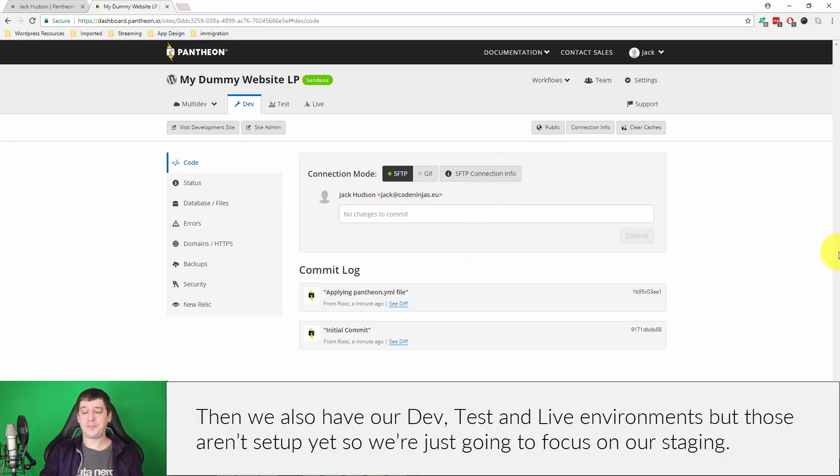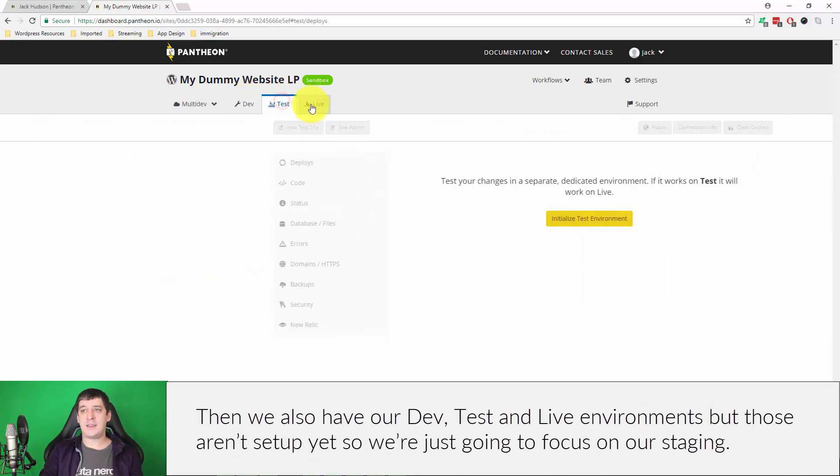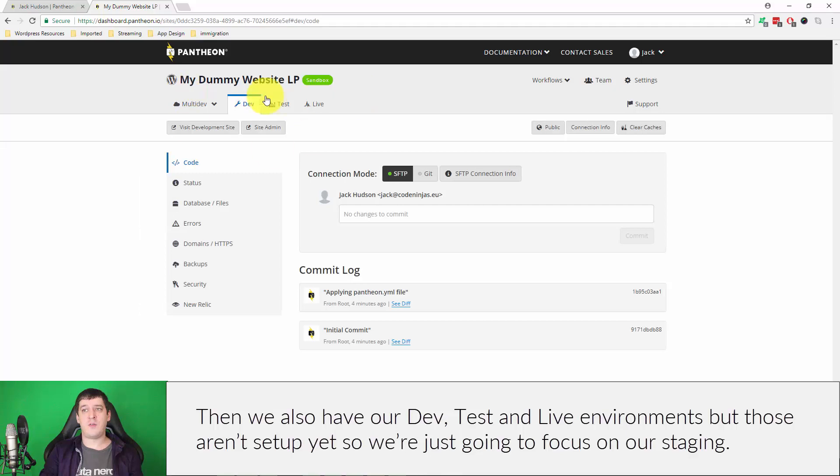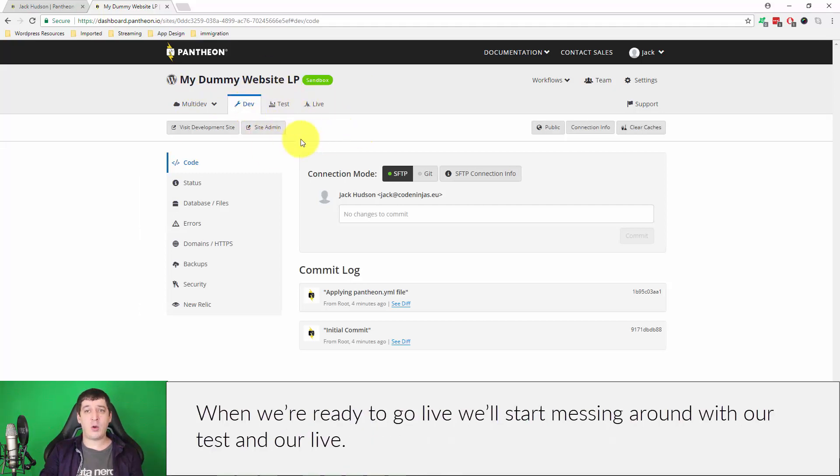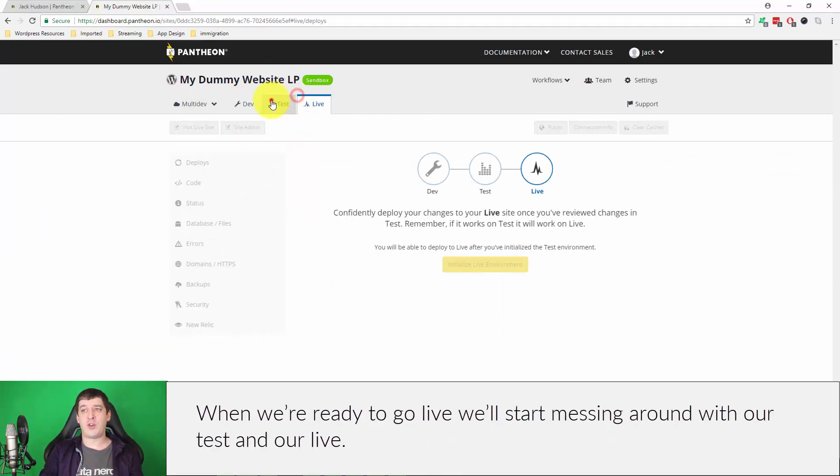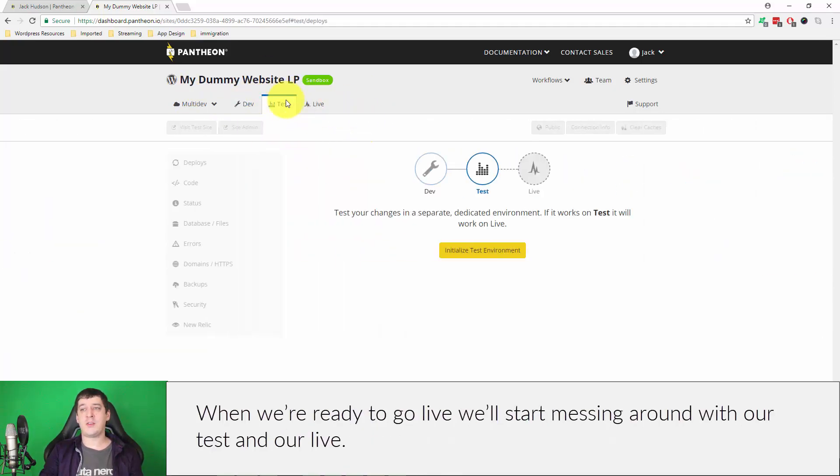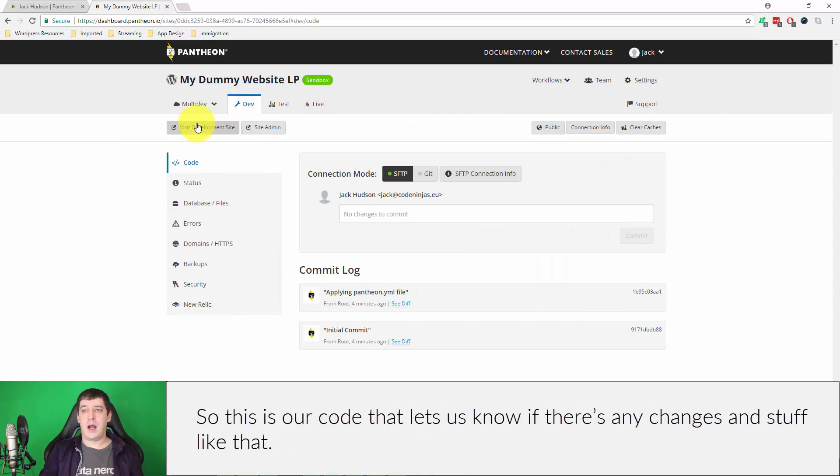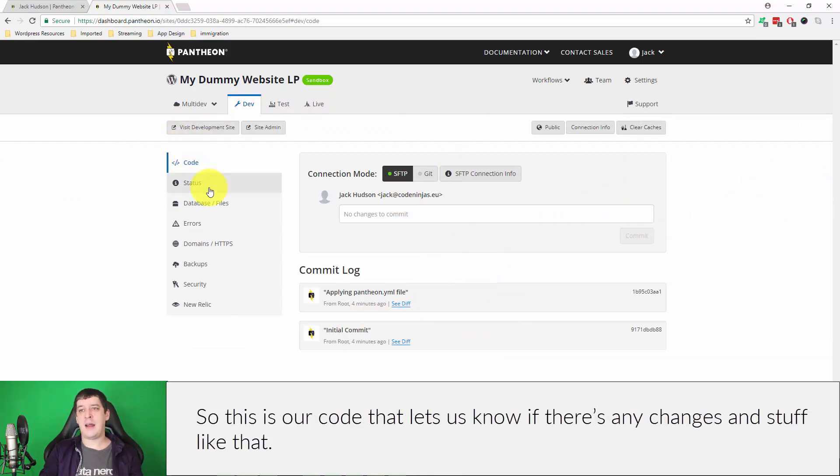We also have our dev, test, and live environments, but those aren't set up yet, so we're just going to focus on the staging. When we're ready to go live we'll start messing around with our test and our live. This is our code that lets us know if there's any changes and stuff like that.